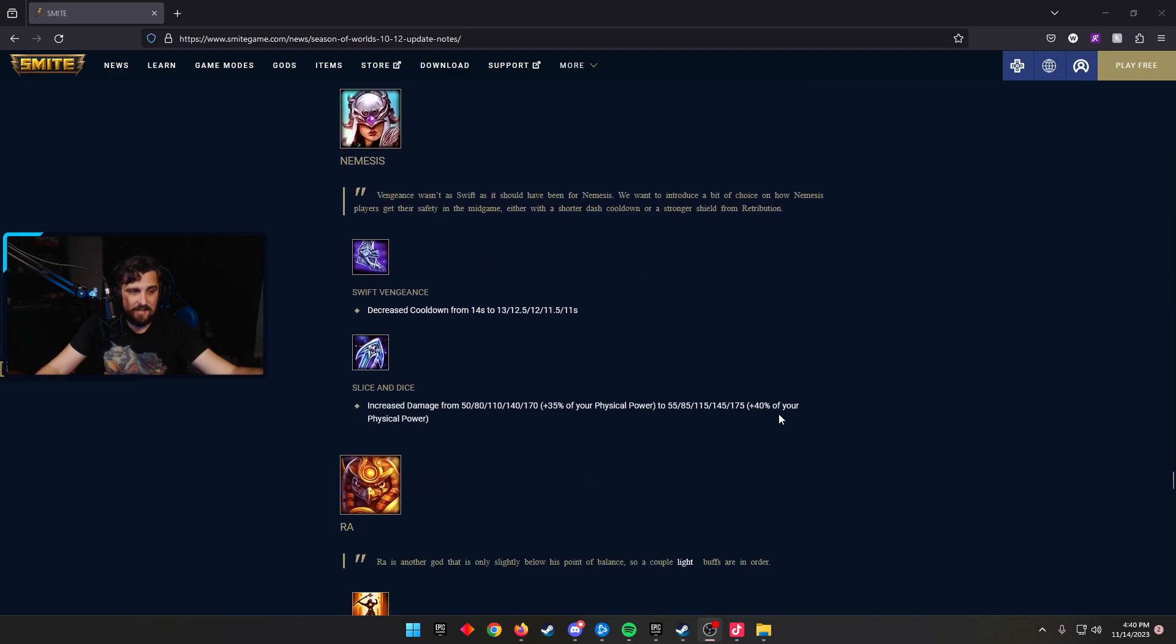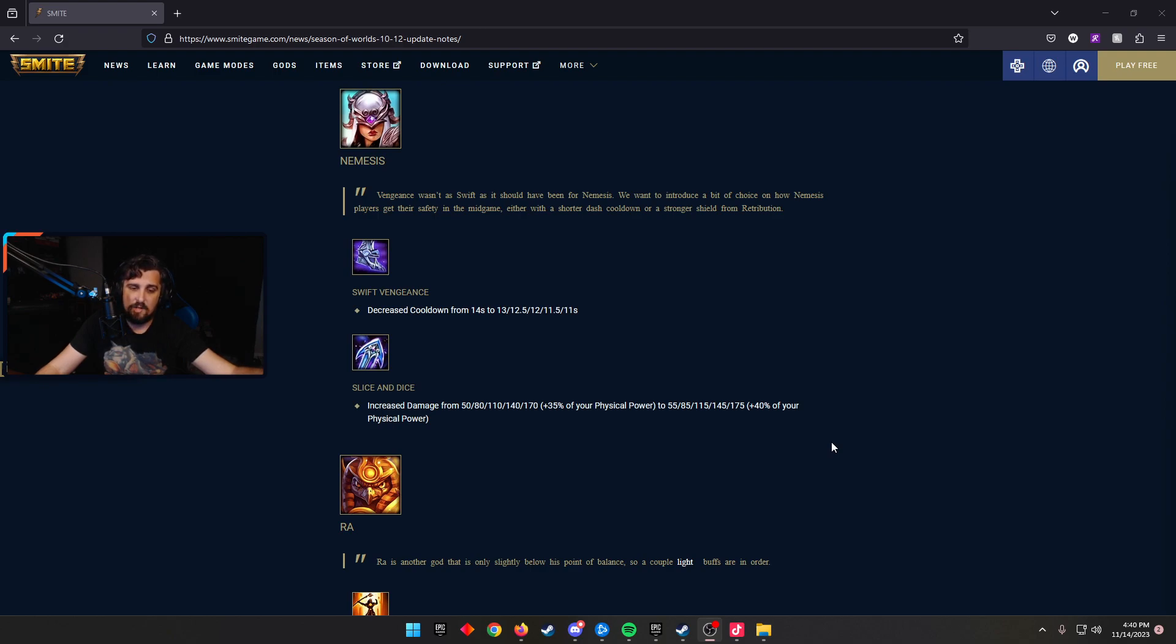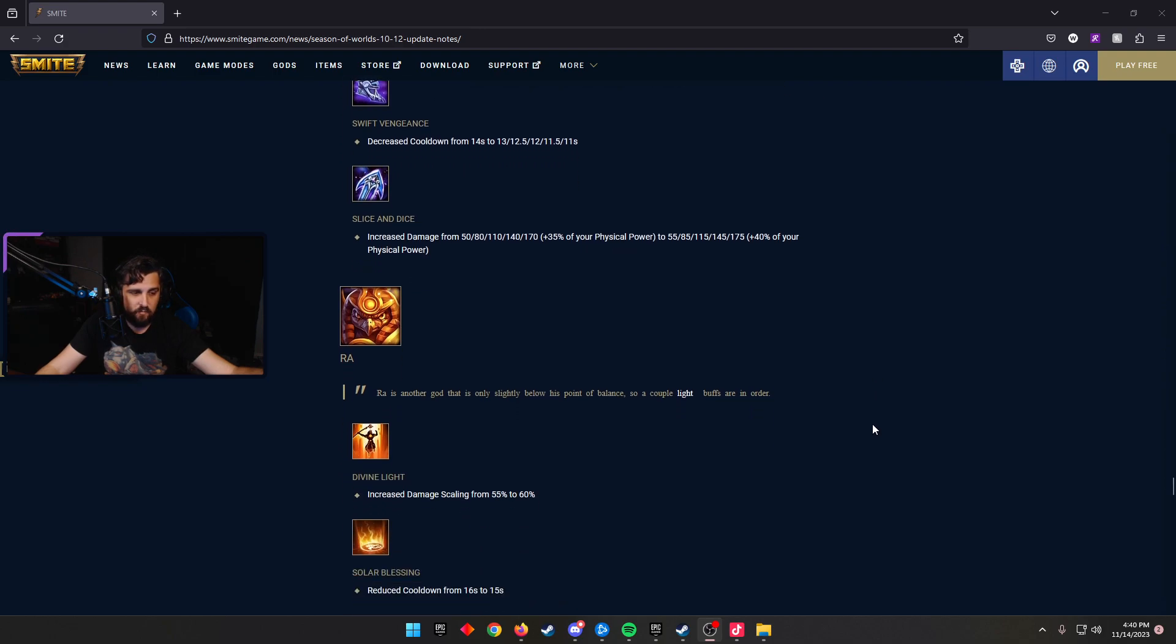Nemesis, Swift Vengeance, decreased the cooldown from 14, now 13 scaling down to 11. Slice and Dice increased the damage from 50 scaling to 170. It's now going to be 55 scaling to 175 plus 40% of your physical power instead of 35. I think this is good. I think Nemesis could see some play. I enjoy seeing Nemesis played because I think she brings a different type of play to jungle that's always interesting, and her prot shred is really, really good. So keep an eye out for that.